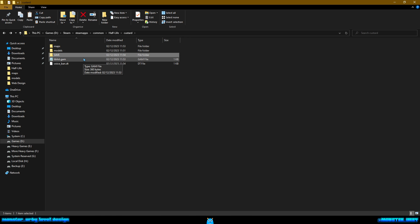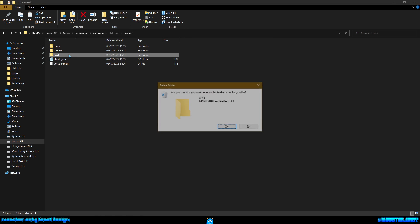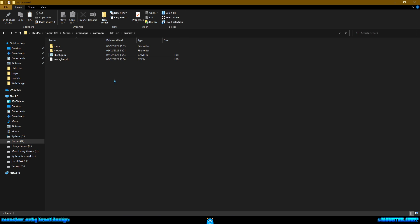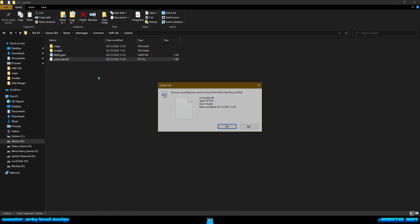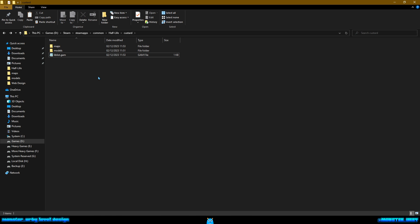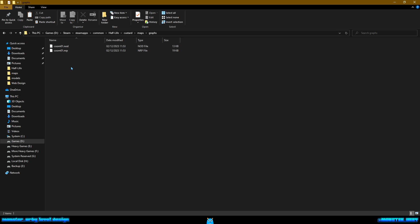Because if someone plays your map and they die, it will then quick load whatever your last save was. It may well jump them to the end. I made this mistake in the past when I released a demo for The Core to a couple of people. They died and then it quick loaded a section at the very end of the demo because I left this folder in. So get rid of your save folder. And voiceband.dt, don't need that either.